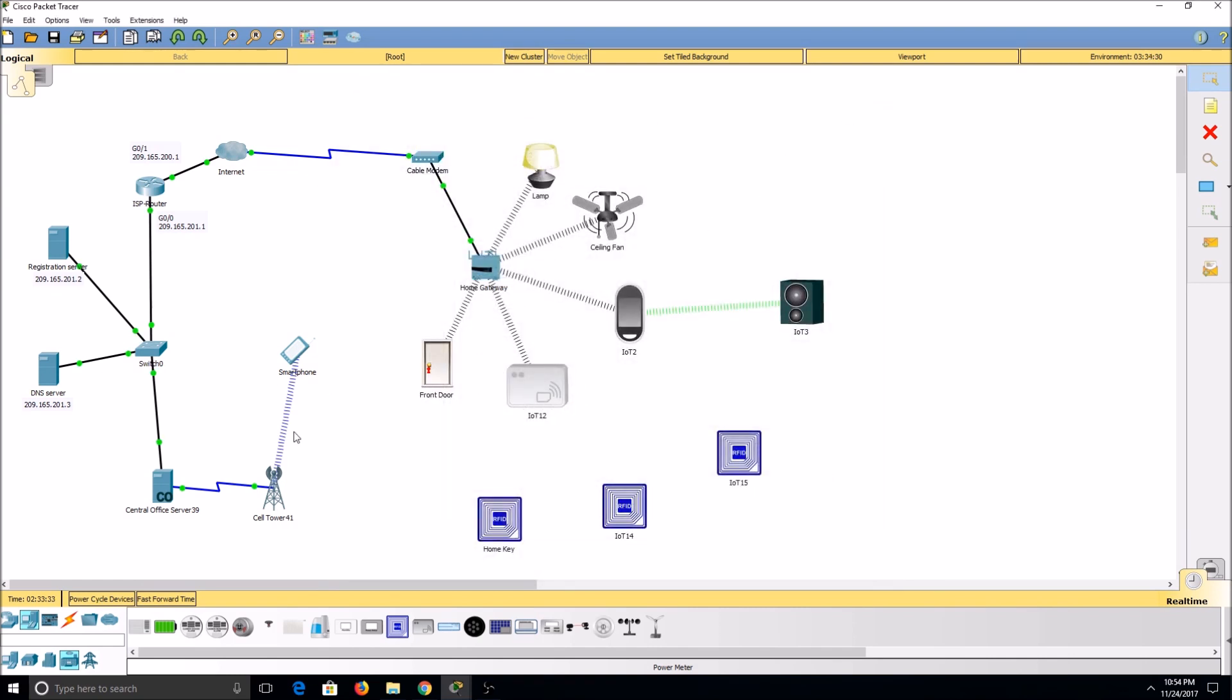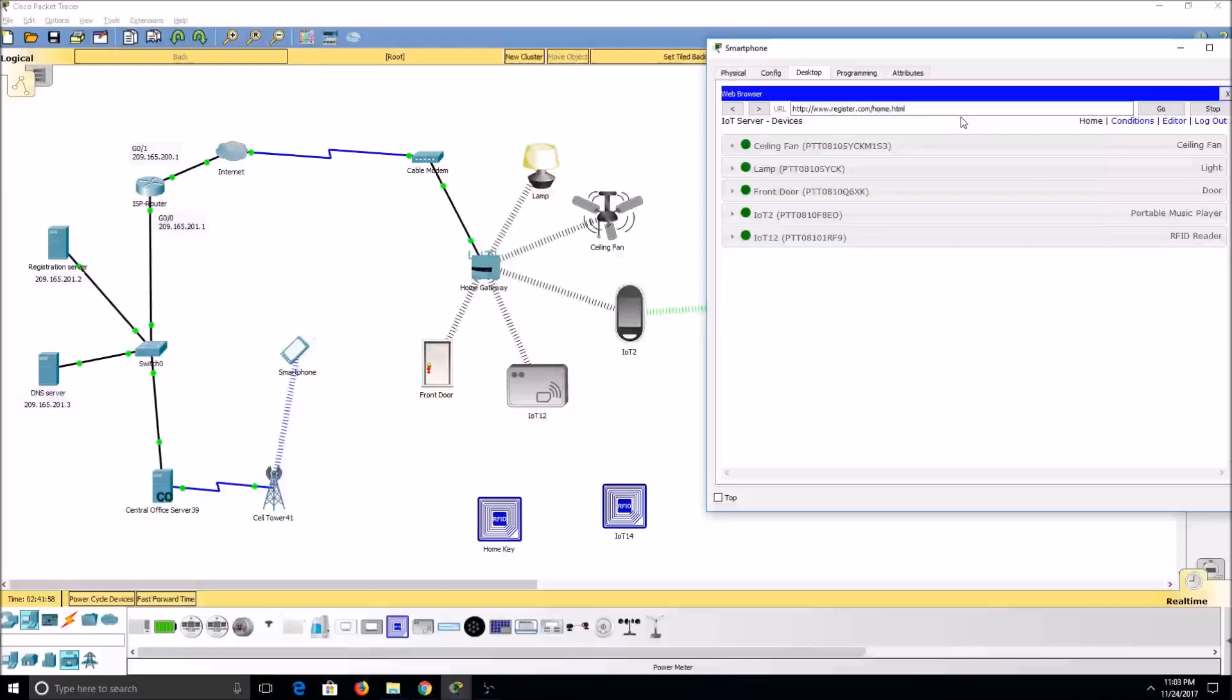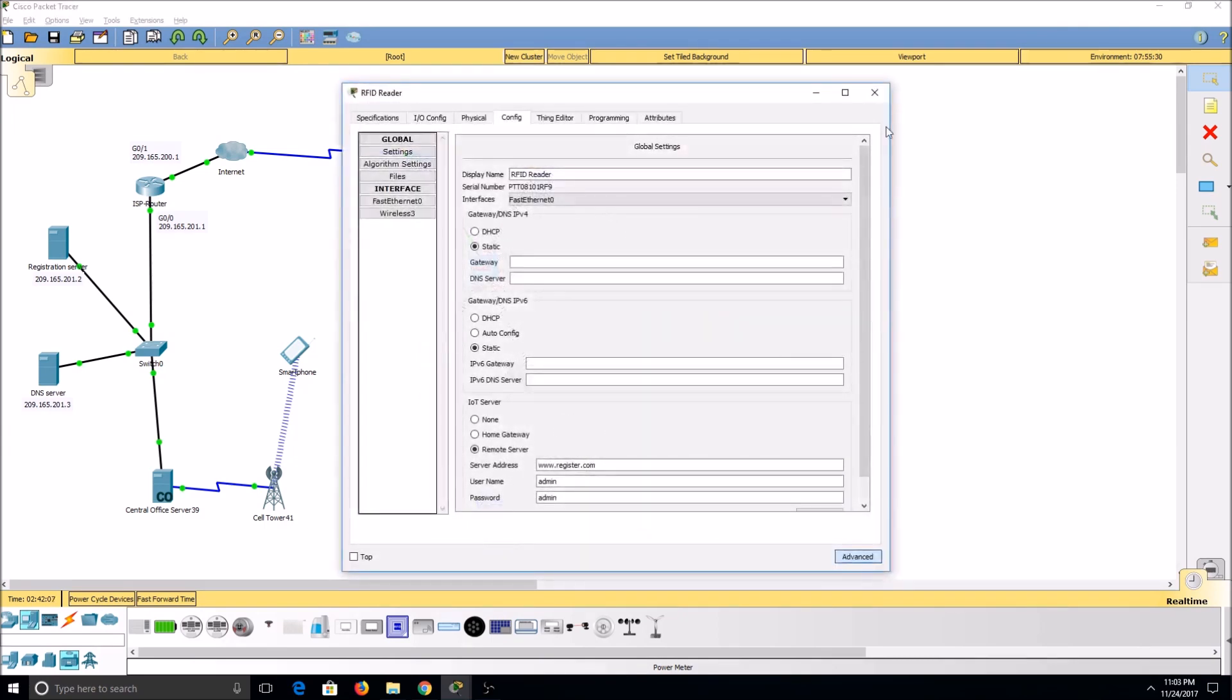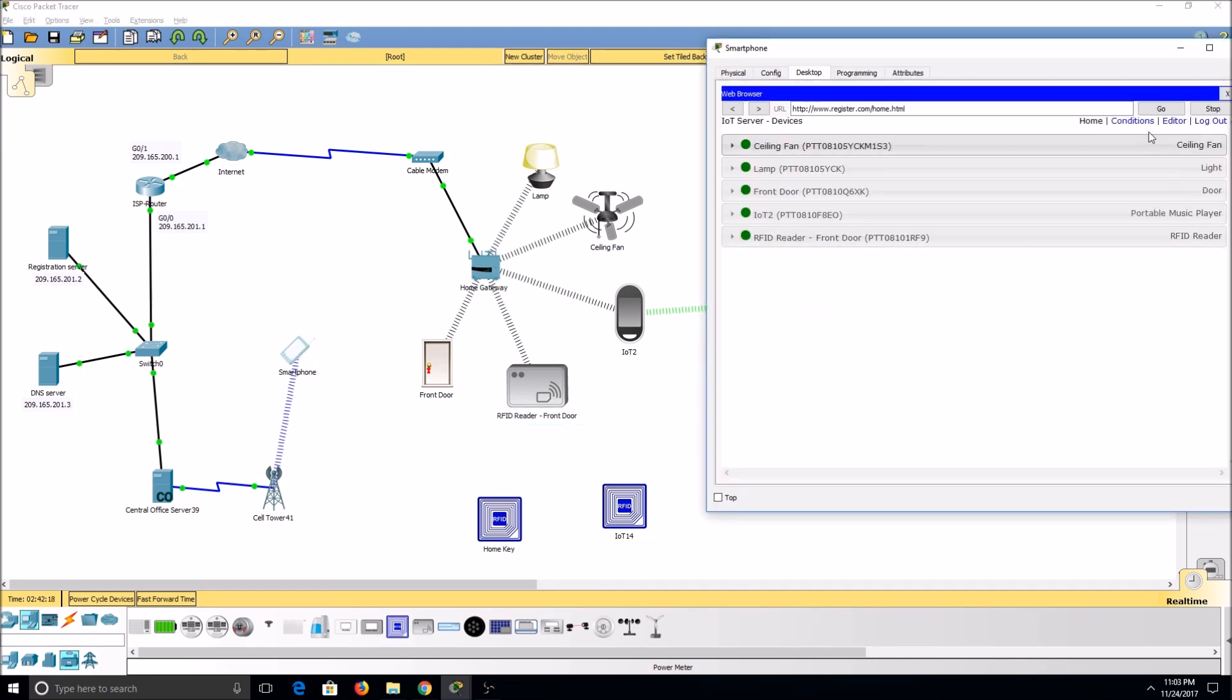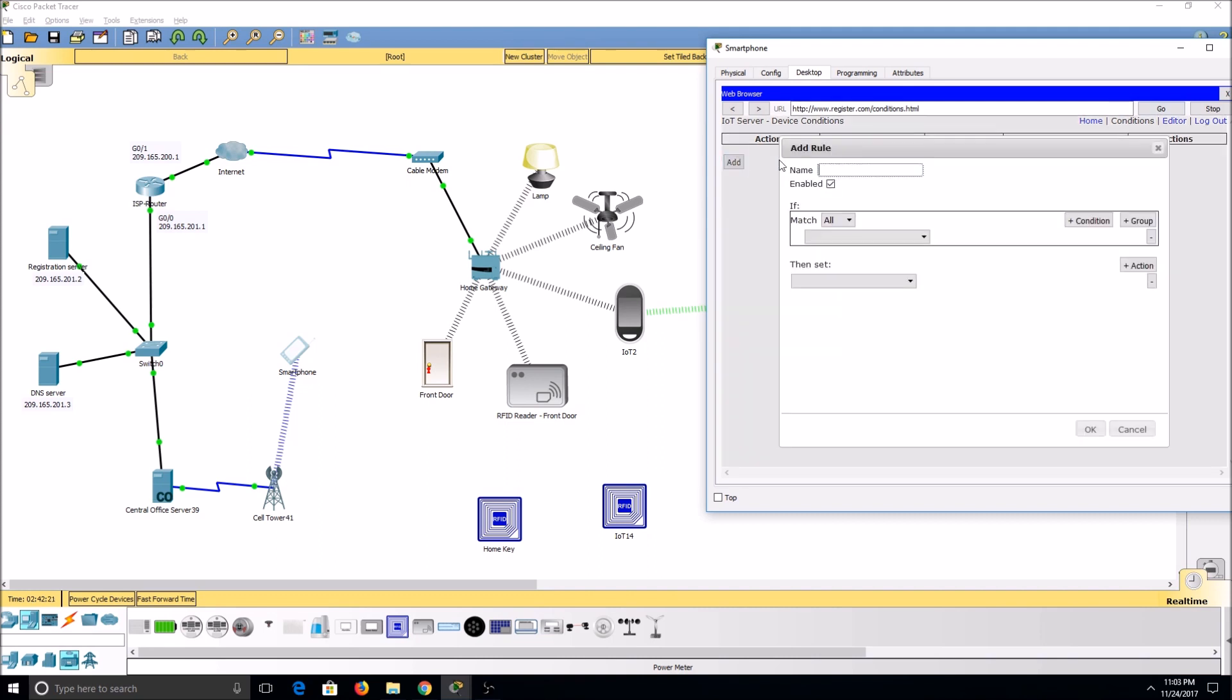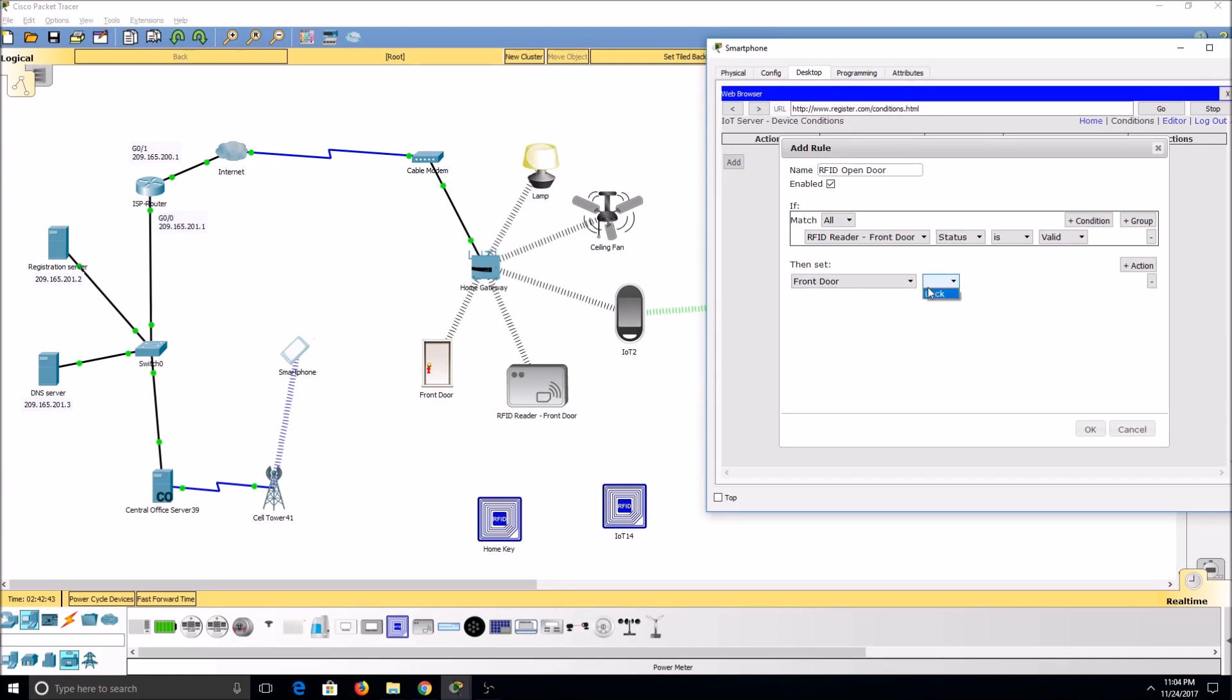Once we're connected, we can set up some rules. We'll set rules under the Condition tab. We'll set our RFID reader status is valid, and then we'll set our action as front door lock unlock.